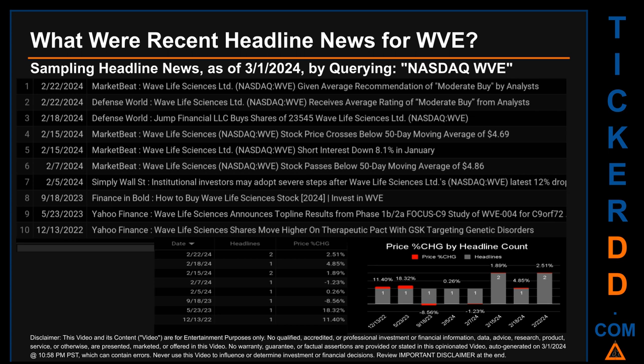The latest publication date was one of two days with the most found headlines. The day saw a price change of 2.51%, after the ticker opened at $3.99 and closed at $4.09. Tuesday, May 23, 2023 was the day with the highest percentage change in price when comparing opening versus closing — a jump of 18.32%, when WVE opened trading at $3.22 and closed at $3.81.